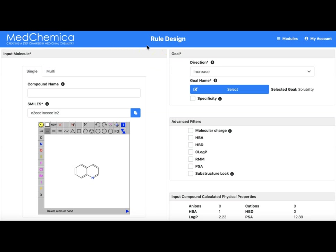Remember, rule design applies medicinal chemistry rules found for matched molecular pair analysis to your input molecule to generate new idea molecules that have a high probability of improved properties.